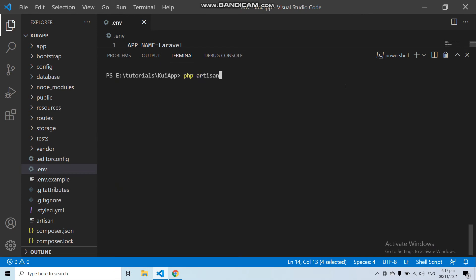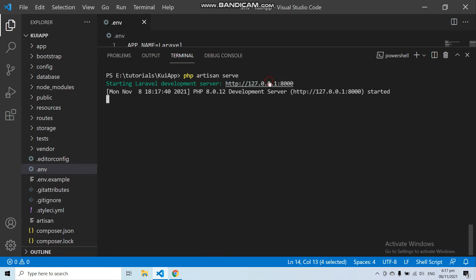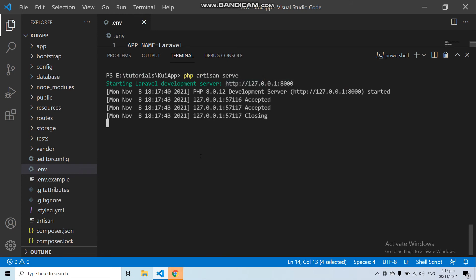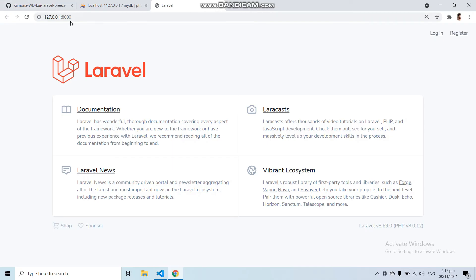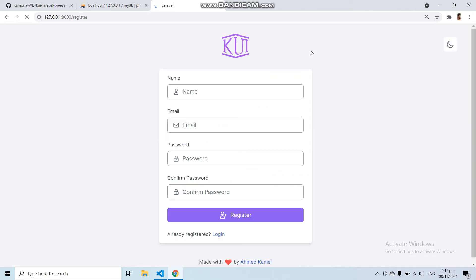We can now run our application with php artisan serve to check that the KUI Laravel Breeze design has been applied. Let's go to the register route. Here you can see we got a different UI design with Laravel Breeze Authentication.